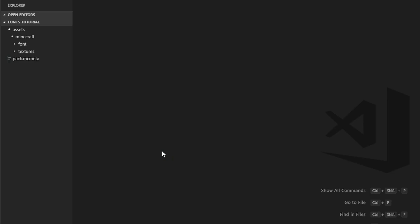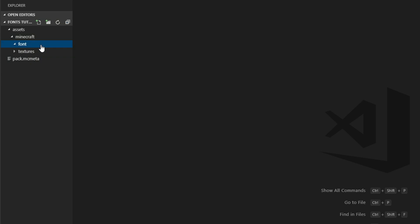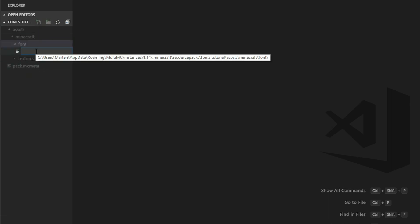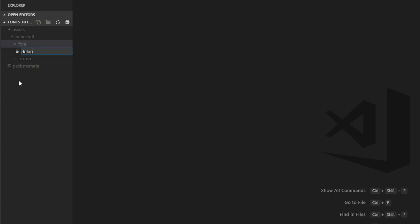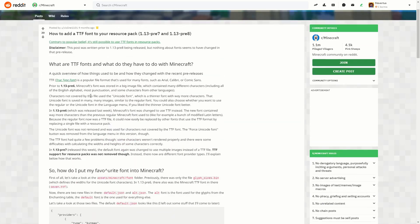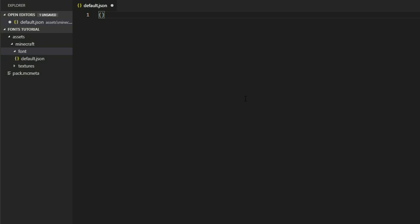We add our fonts in the resource pack like before, but now we can use a variety of different formats and these have to be defined. I created a sample resource pack here. The important new element is this font folder that goes into the minecraft folder, alongside models and textures. In this font folder we define a JSON file called default.json. There's also a JSON file for the enchantment table — you can read everything about these fonts in the Reddit article linked in the description.